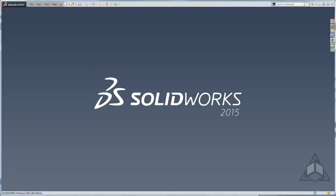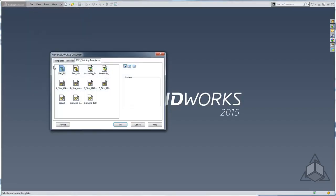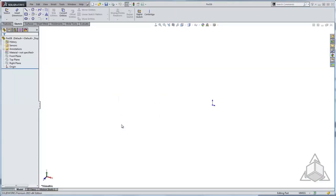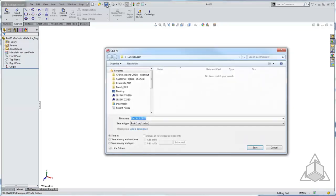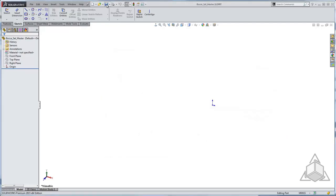A solid body is one continuous solid inside a single part file. The first thing I need to do in SolidWorks is create a part. To do this I'll go up to File, New, and choose my part millimeter template. Once that's open I'm going to go ahead and save it. Now that I have my part saved I can go ahead and create my first solid body.